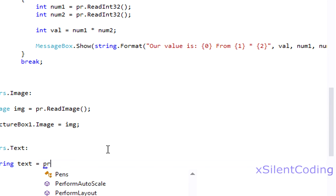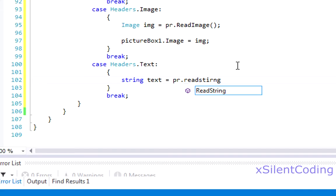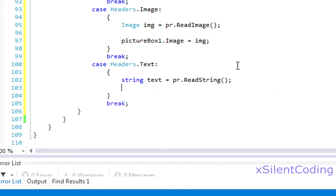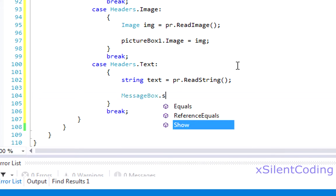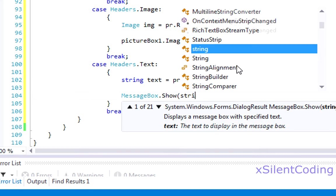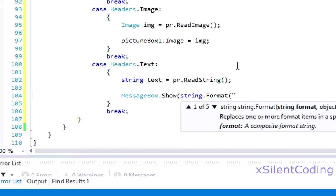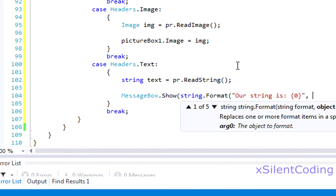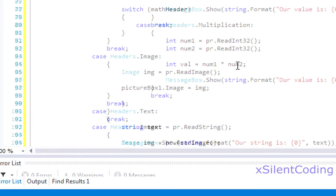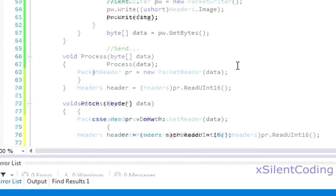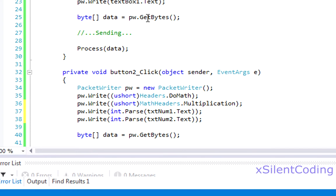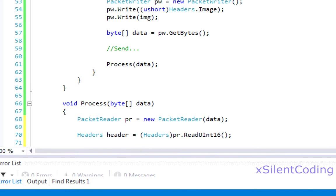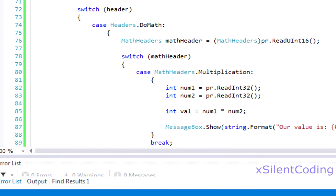equals PR dot read string and message box dot show string dot format our string is argument and text. And now that we have all of our packets nice and structured let's see how it came out.